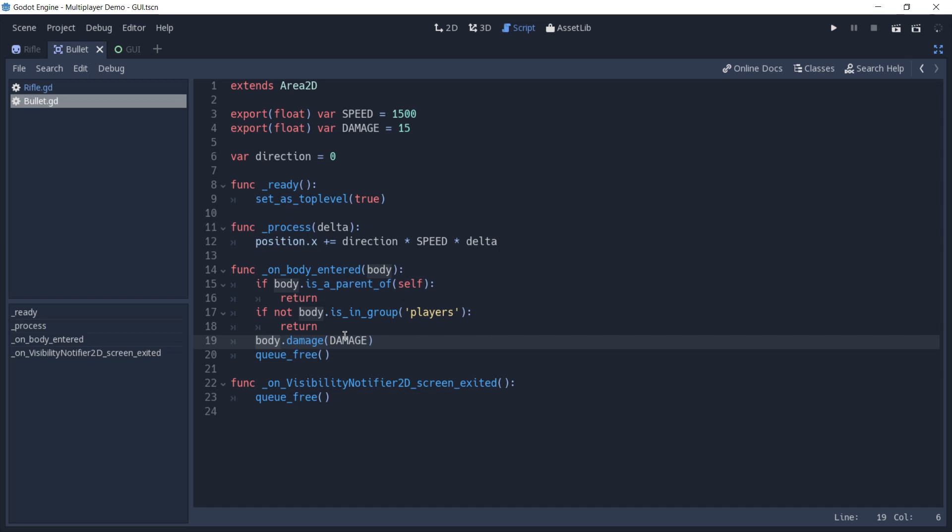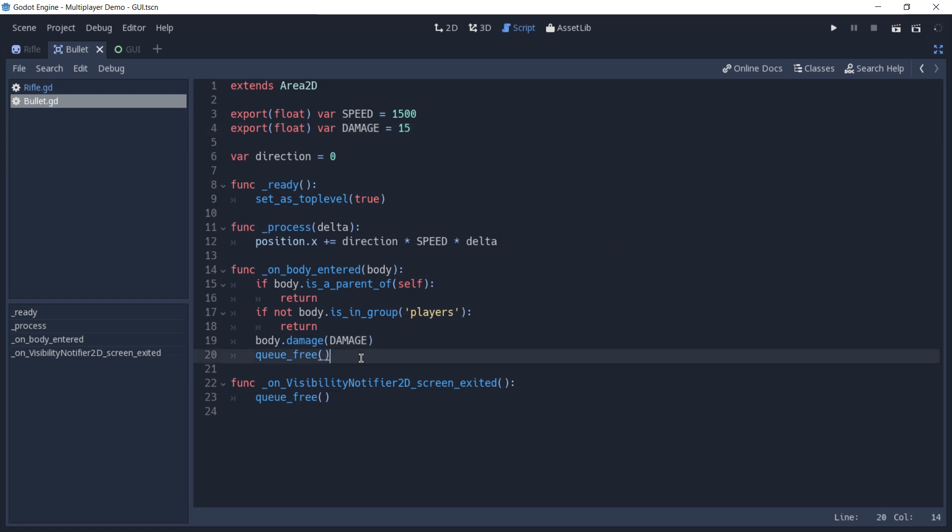we are indeed hitting another player. And if it is another player, we call the damage function on it and pass the damage constant to it. And then this bullet gets removed from the game tree.